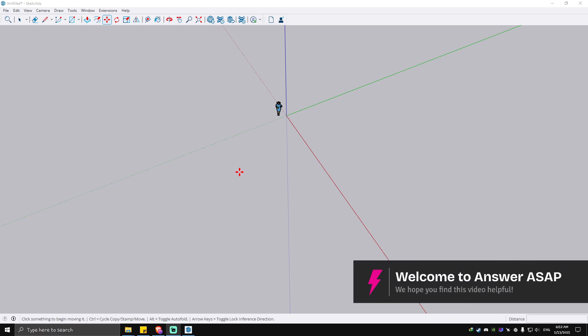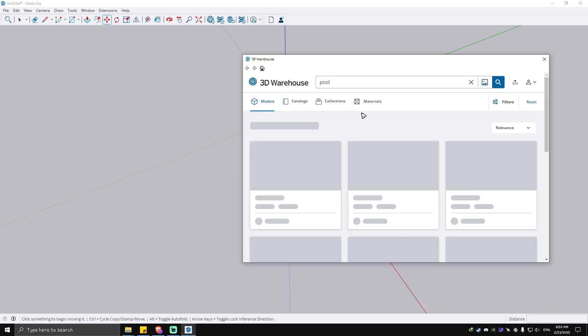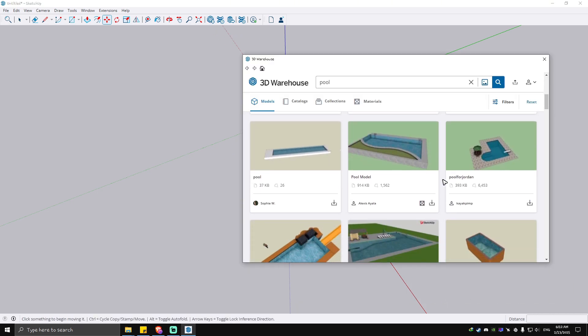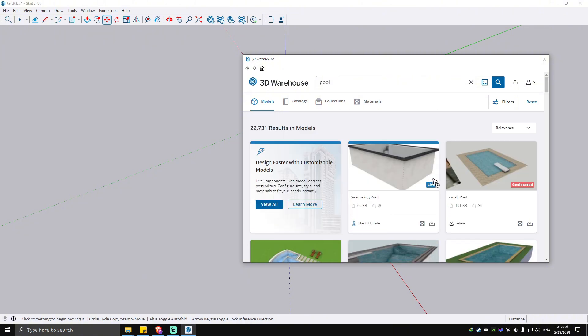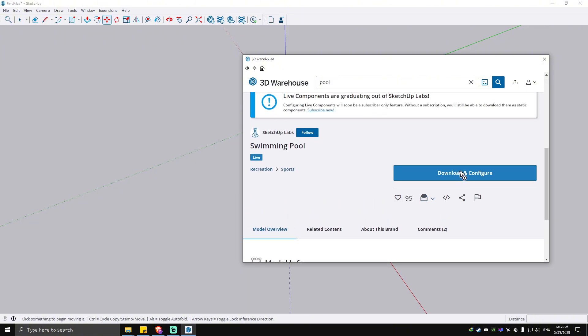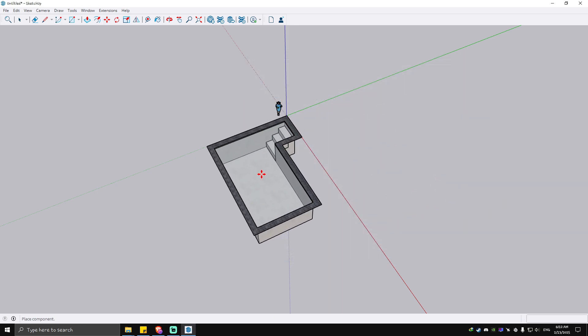Hello everyone, welcome back to the channel. Today I'm going to be showing you how to put water in SketchUp. We're going to go to our 3D Warehouse right here, and I'm going to select a pool without water — this one works — and download it.